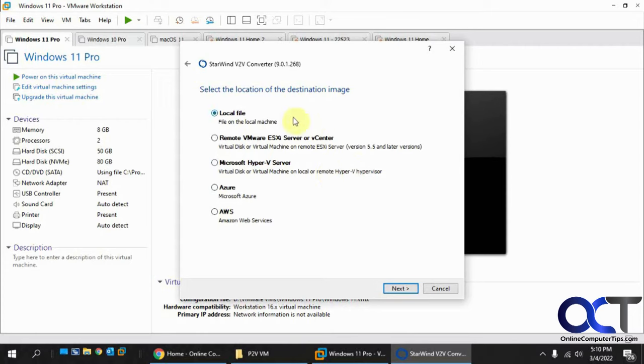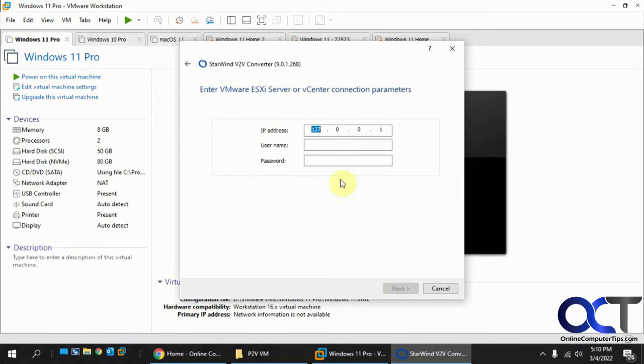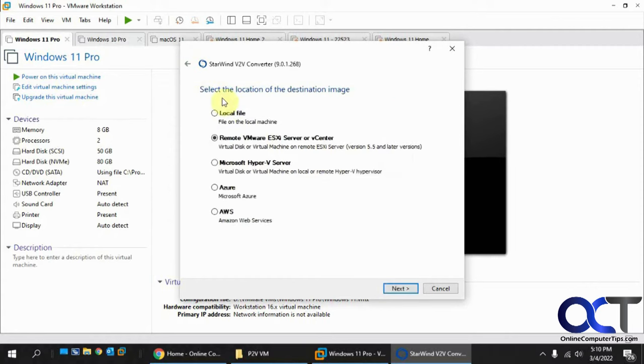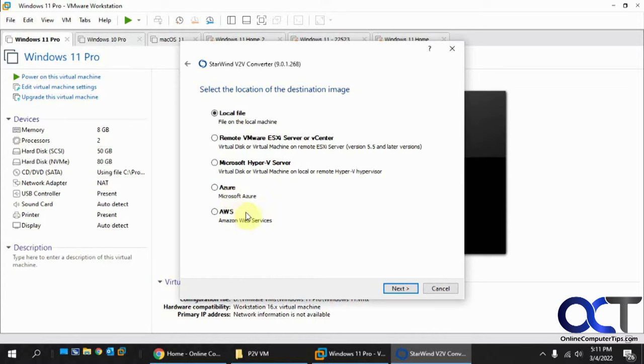I want to do local file. You would think you'd want to do remote VMware ESXi server, but if you do that, it's going to want the IP address, name, and password for your ESXi server, but this is not ESXi. It's VMware Workstation. So I'm going to click on local file. You can see you also have a Hyper-V option and Azure and AWS.